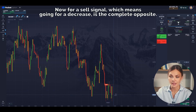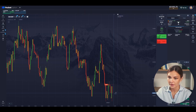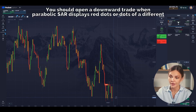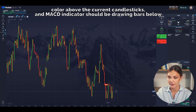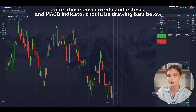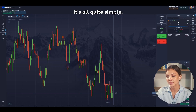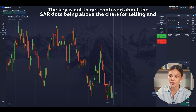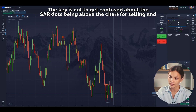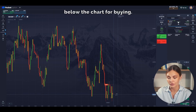For a sell signal, which means going for a decrease, it's the complete opposite. You should open a downward trade when Parabolic SAR displays red dots or dots of a different color above the current candlesticks, and the MACD indicator should be drawing bars below the zero line. It's all quite simple. The key is not to get confused about the SAR dots being above the chart for selling and below the chart for buying.